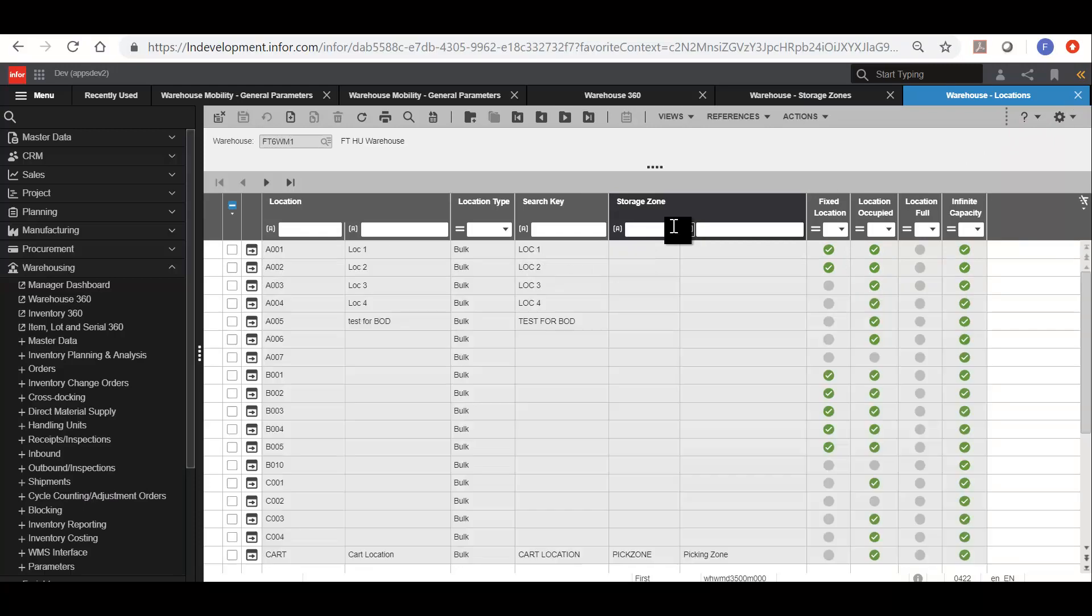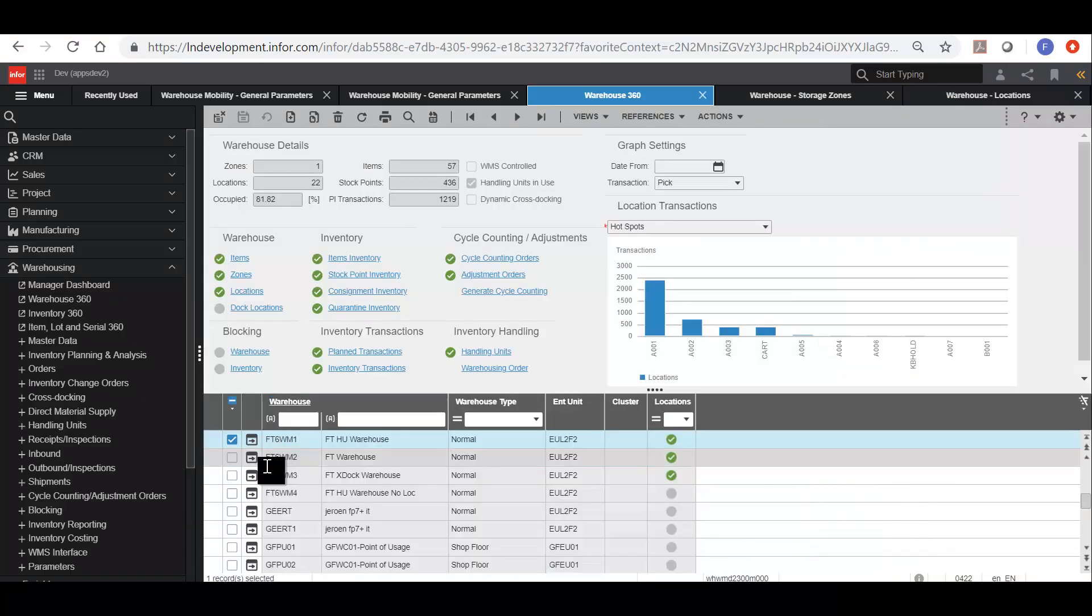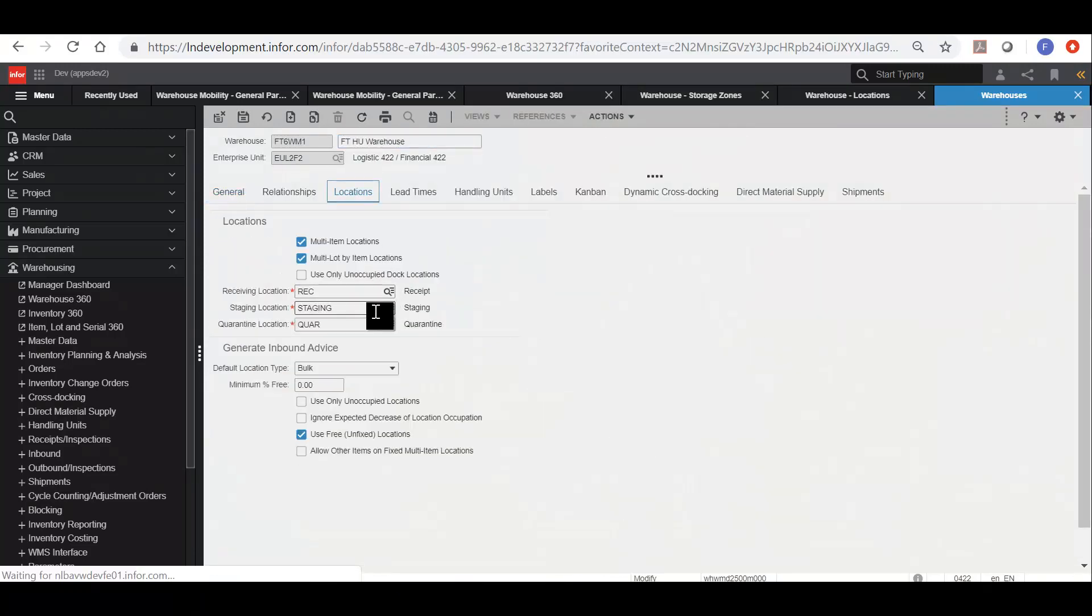We also need to look at the staging locations. If we go back to the warehouse, then we will see that each warehouse has by default a standard staging location. In this case it is staging.